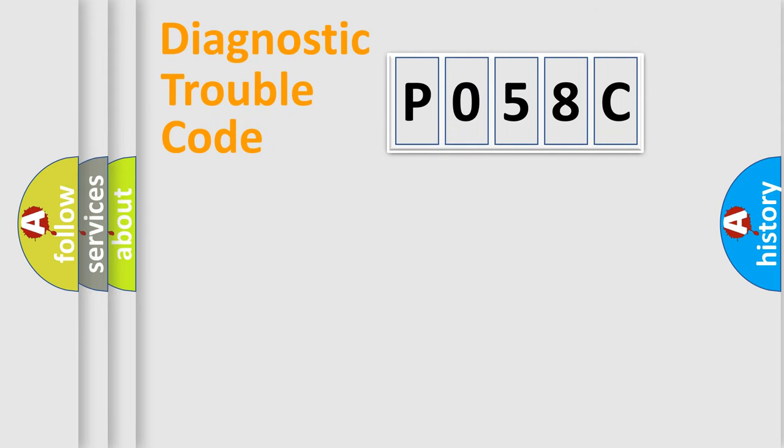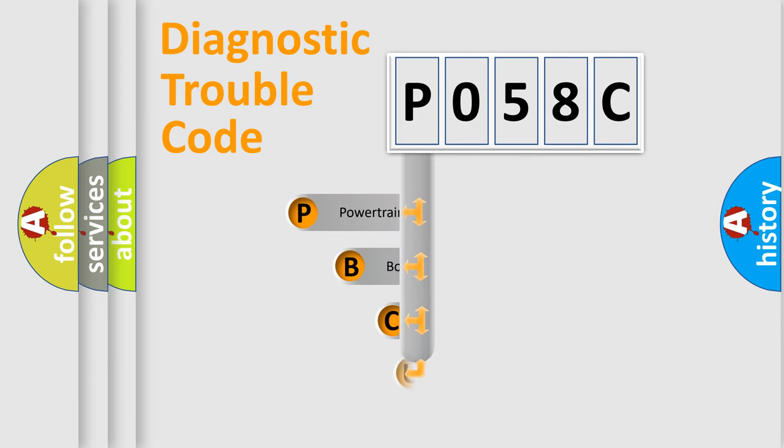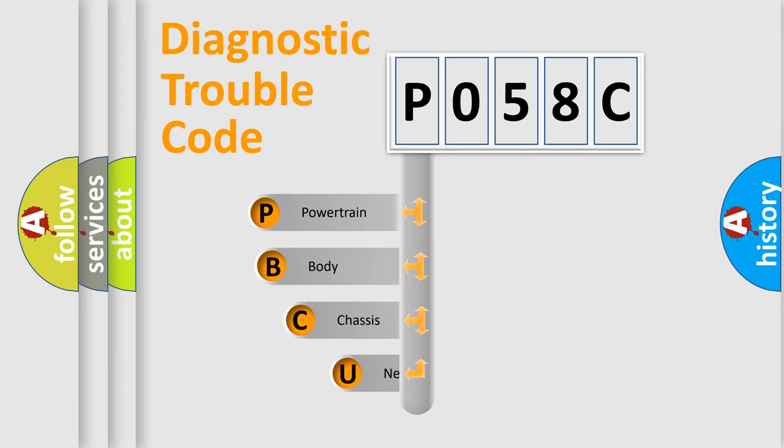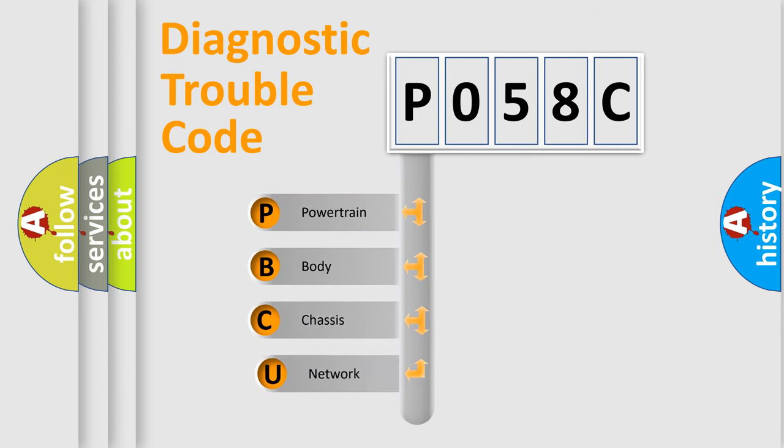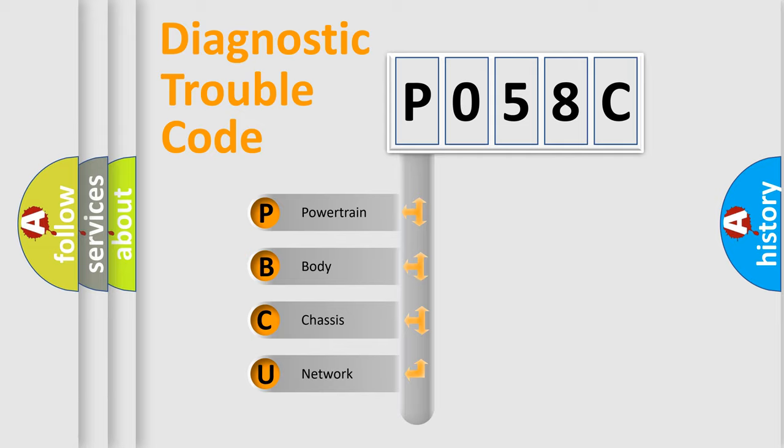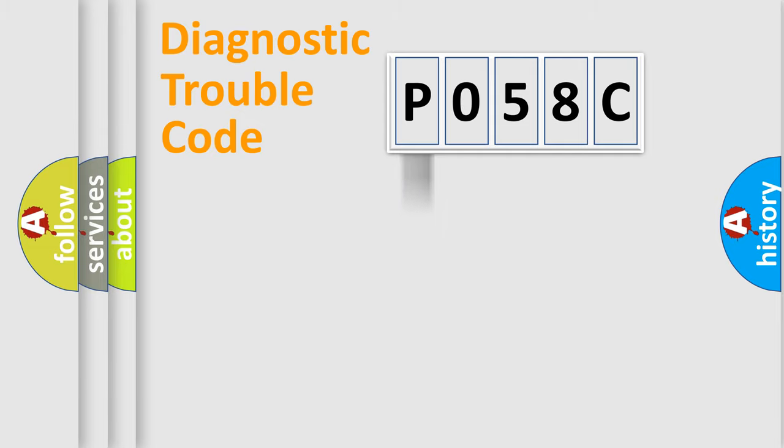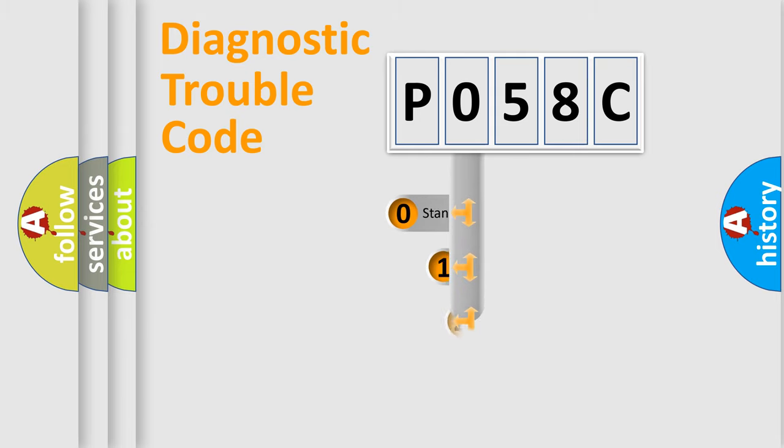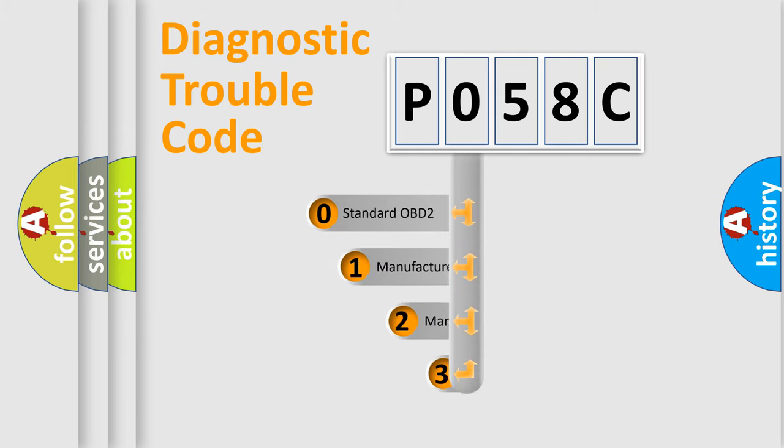First, let's look at the history of diagnostic fault code composition according to the OBD-II protocol, which is unified for all automakers since 2000. We divide the electric system of automobile into four basic units: Powertrain, body, chassis, and network. This distribution is defined in the first character code.